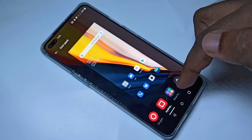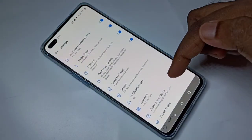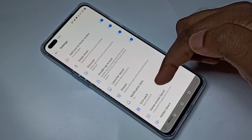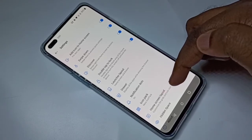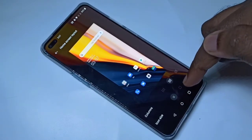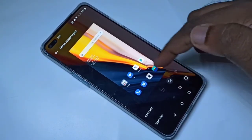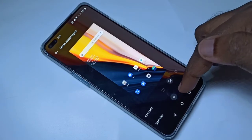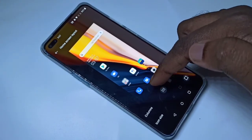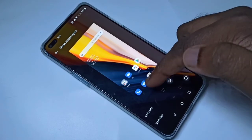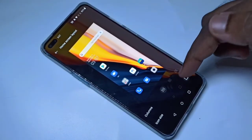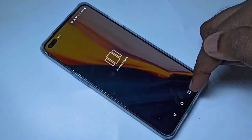If you want to change the size of the icons, tap on Home Screen Layout. Here you can adjust the icon size and see a preview. You can also adjust the layout — three icons in a row, four, or five.